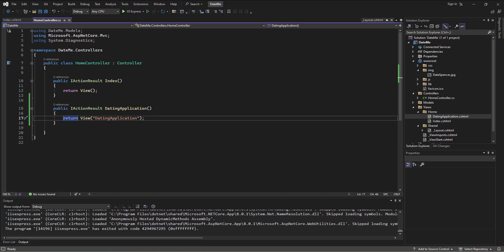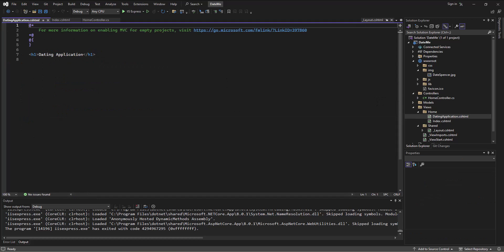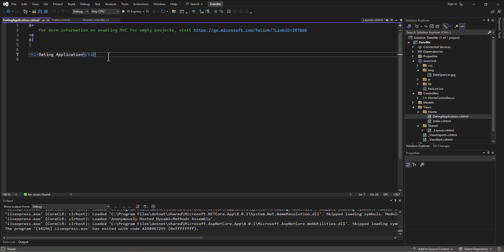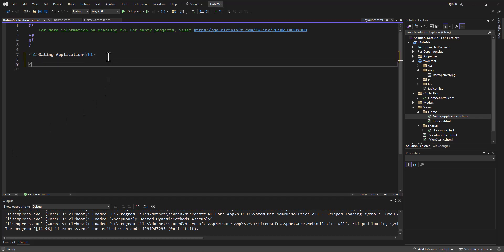All right. Well, let's finish here going and setting up this dating application. And so we need to have here a little form for the user to fill out in that dating application. So let's jump to our dating application view, and let's create a little form.